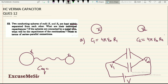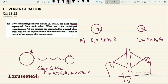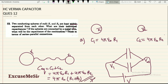So the equivalent capacitance C_eq will be C1 plus C2, which equals 4πε₀R1 plus 4πε₀R2. This is the final answer — a very simple question.